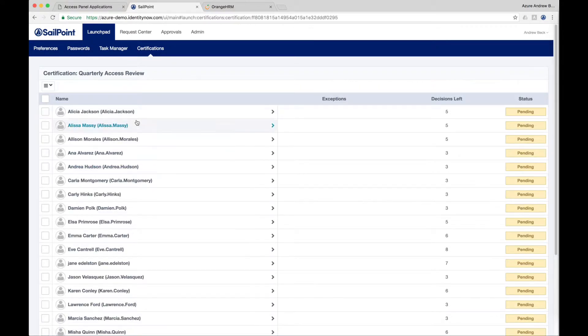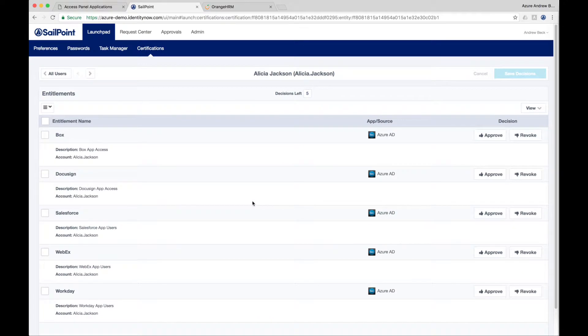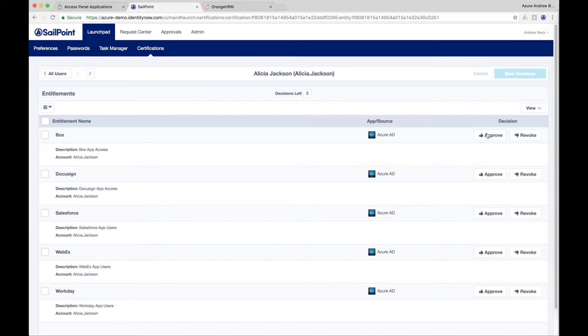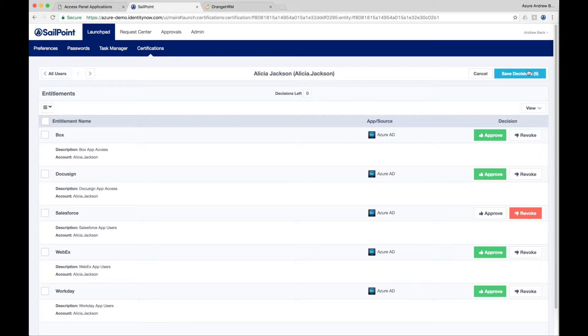There are multiple types of access certifications available in SailPoint. This type allows the owner of the Microsoft Azure application to certify who has access to applications in their Microsoft Access Panel directly governing access within Azure. Other types of access certifications include manager, application owner, and entitlement owner certification, among others, and they can be filtered and catered to the specific needs of your organization. These certification campaigns provide critical support for audit and compliance needs.